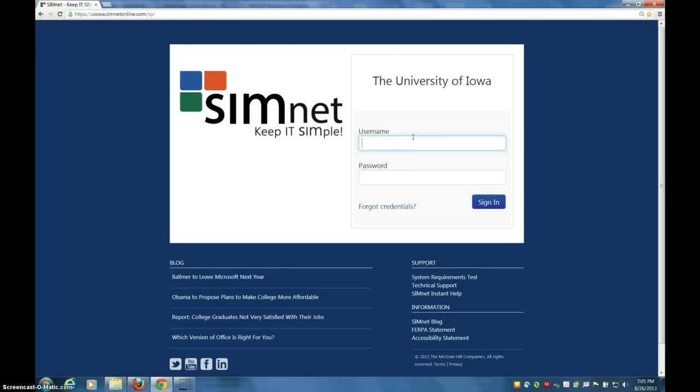Hi, this is Yvonne Galusha, Business Computing Essentials Instructor, and I'm here to help you get registered and get going on SimNet.